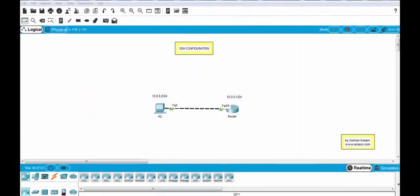In this lesson we have configured SSH on Cisco routers. Firstly we have configured the router for SSH. And then we have tested by creating an SSH connection from PC to the router.